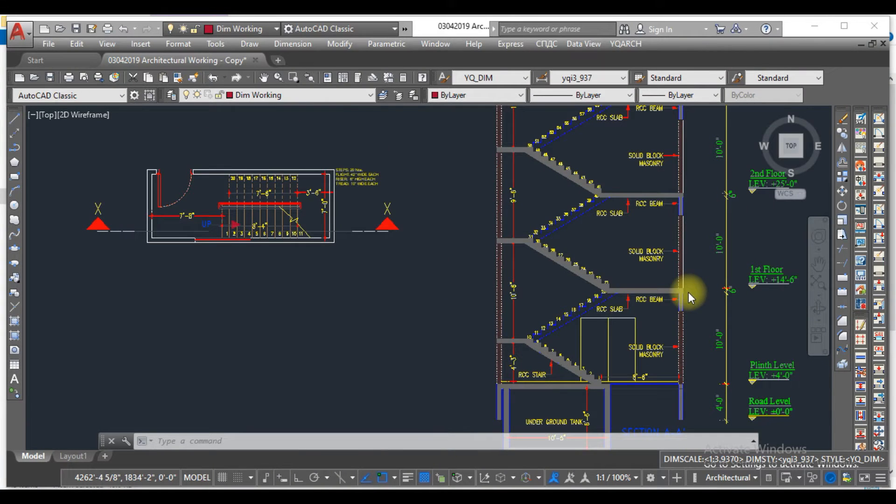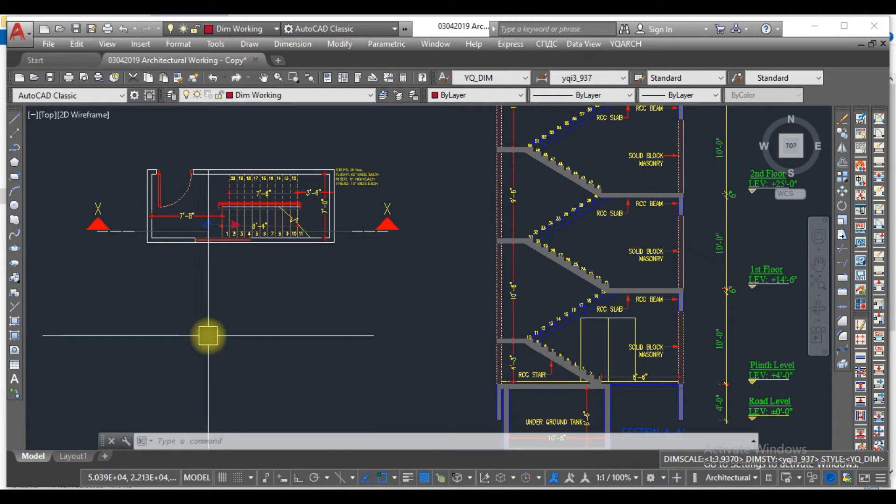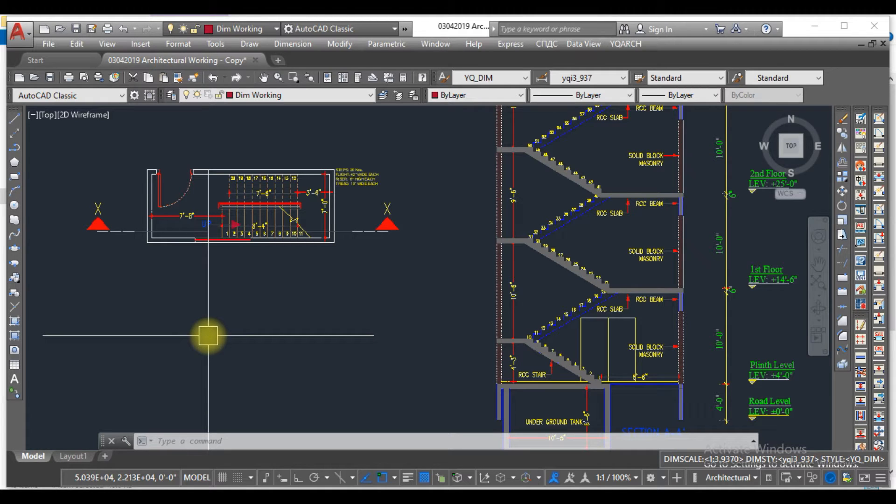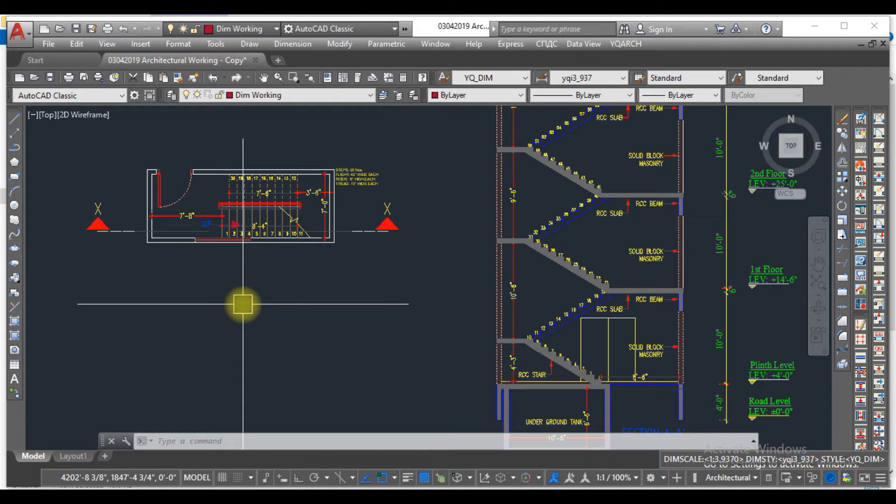Hello viewers, welcome to SR Case Studio. I hope you are doing well. In this video, we are going to learn the fastest method to draw a section of any staircase. So let's get started.